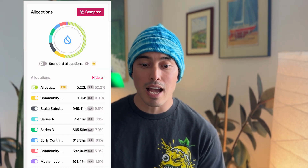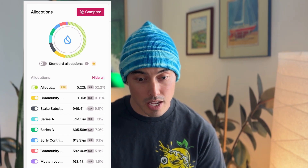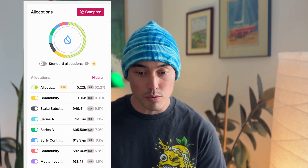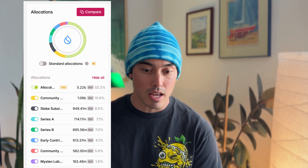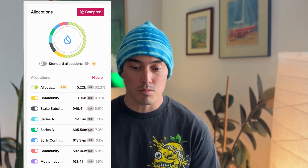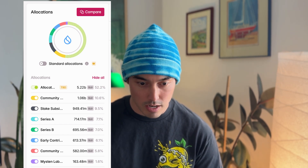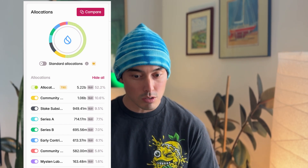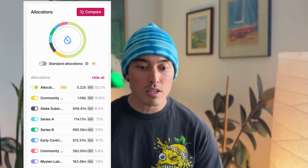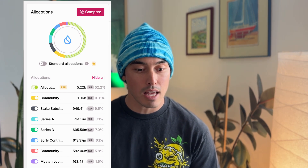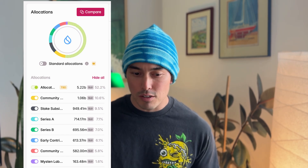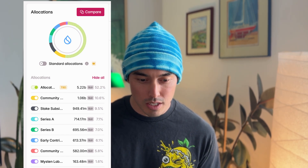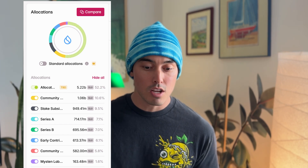Looking at the token allocation image, it shows the percentage of tokens allocated to each group. The community was given 10% or 1 billion tokens. Staking rewards is 9.5% or 950 million. Series A, which is probably VCs, received 7% or 714 million. Series B, more VCs or investor funds, got 7% or 700 million. 6% went to early contributors, also VCs. The community access program got 5.8%, and Mysten Labs — the team behind building the chain — got 1.6% or 163 million tokens. However, there's another 52% or 5 billion tokens that just says it will be allocated after 2030. I'm not exactly sure what that means, but overall this does not look great.